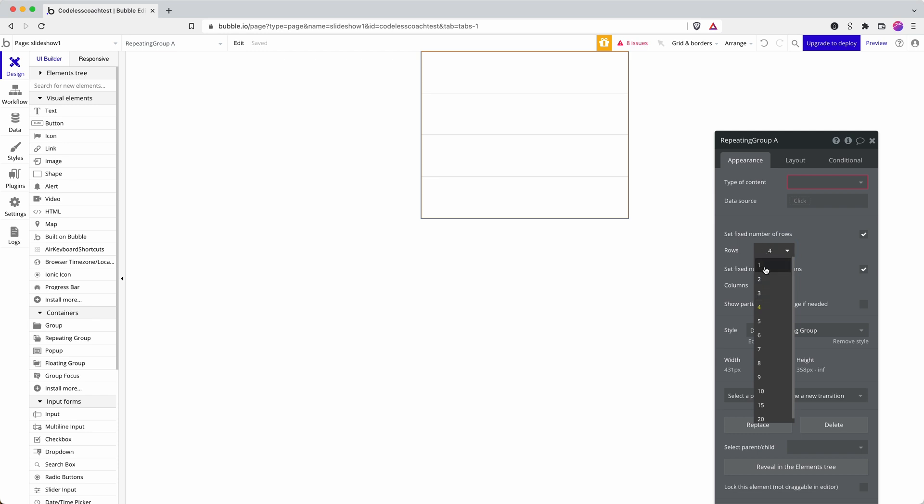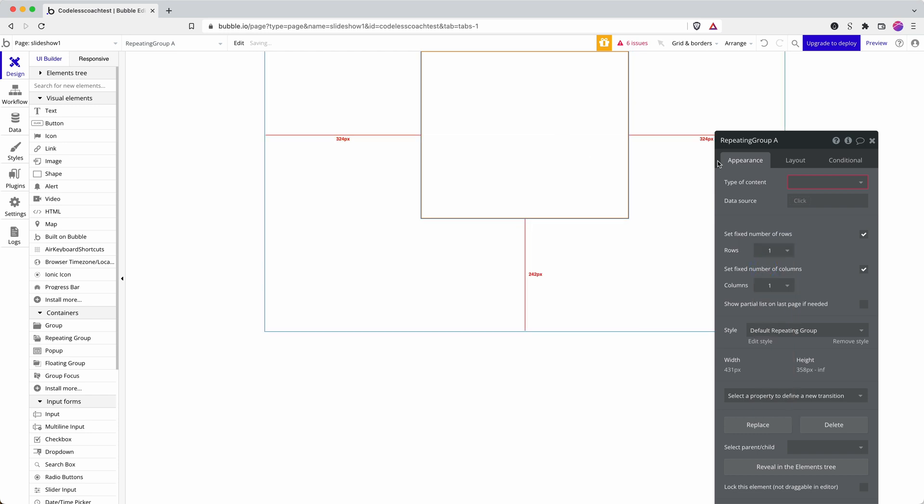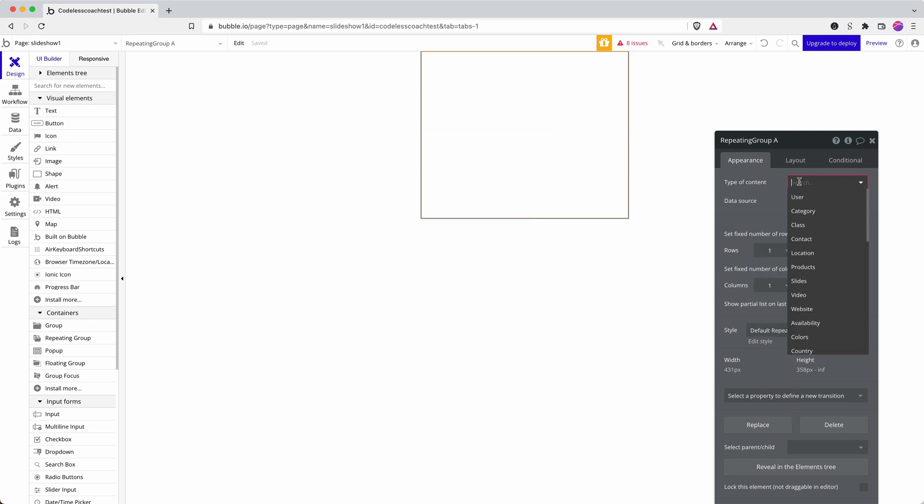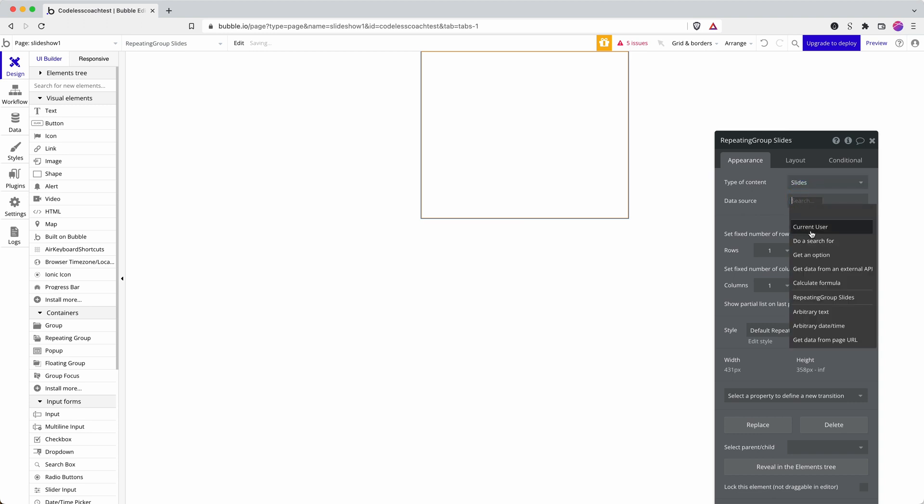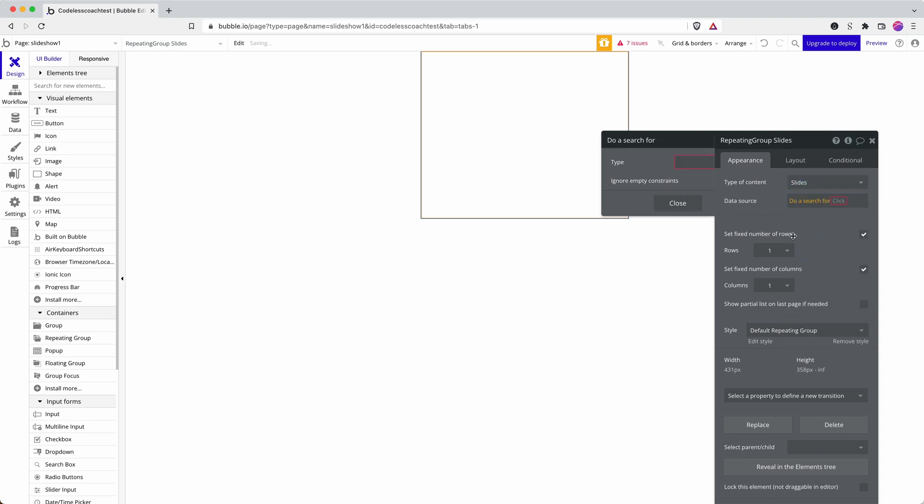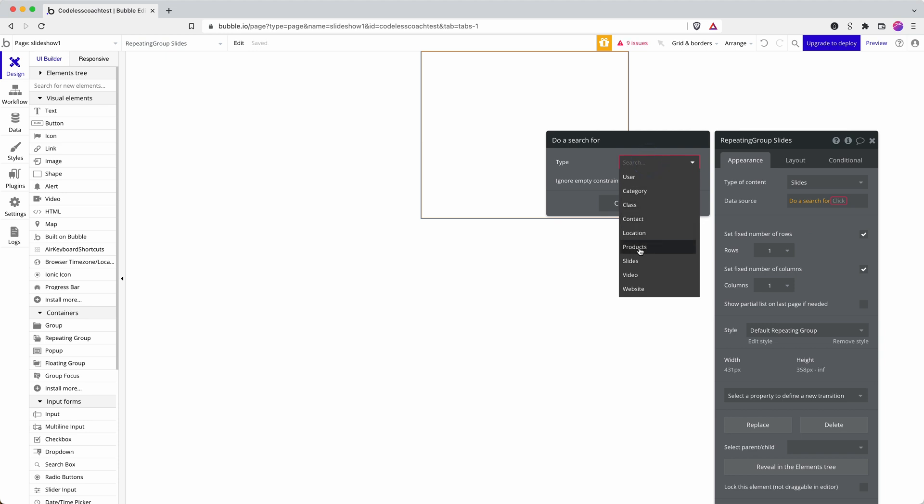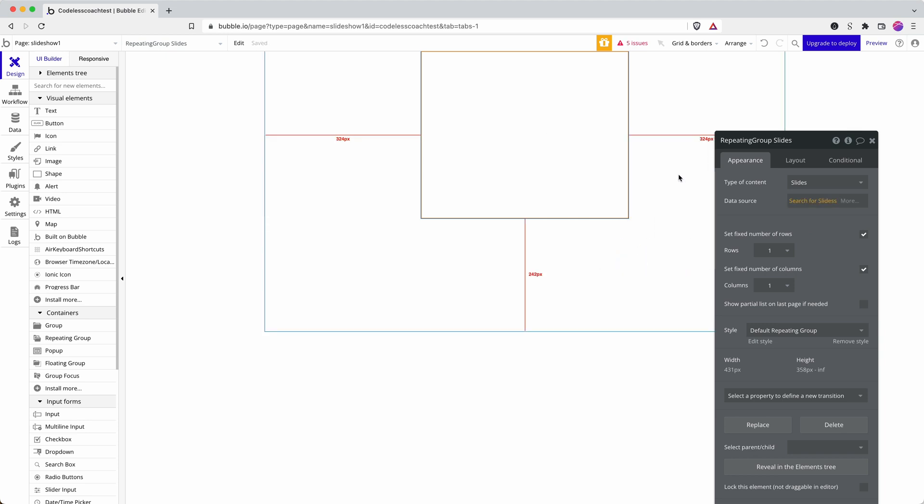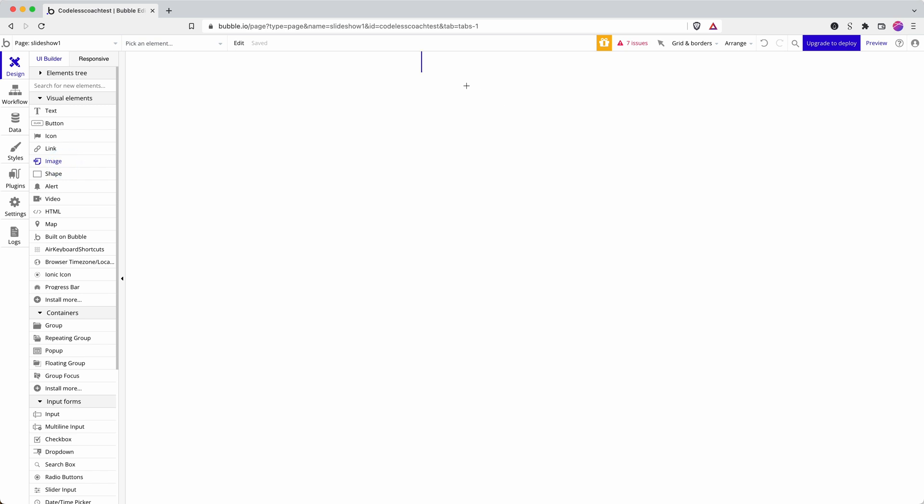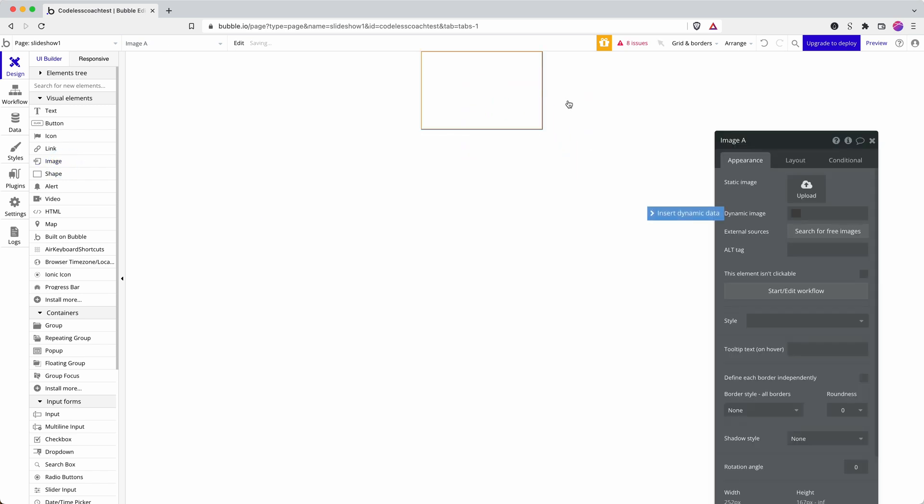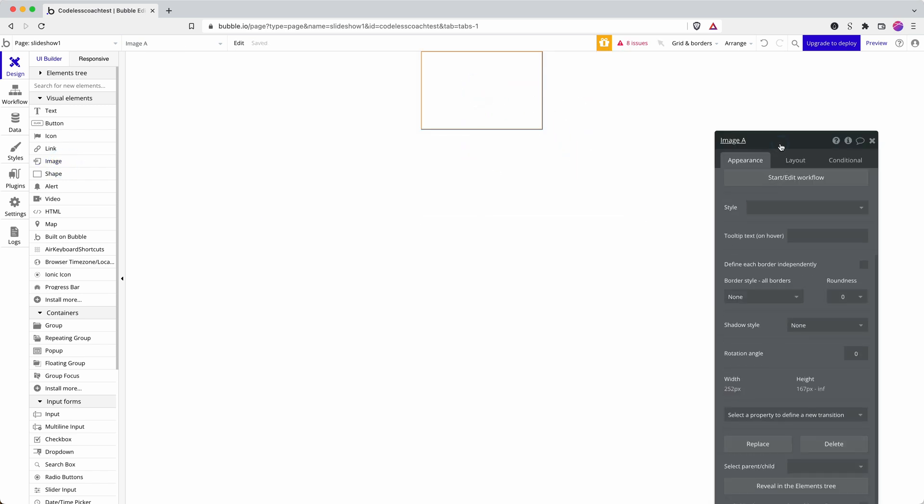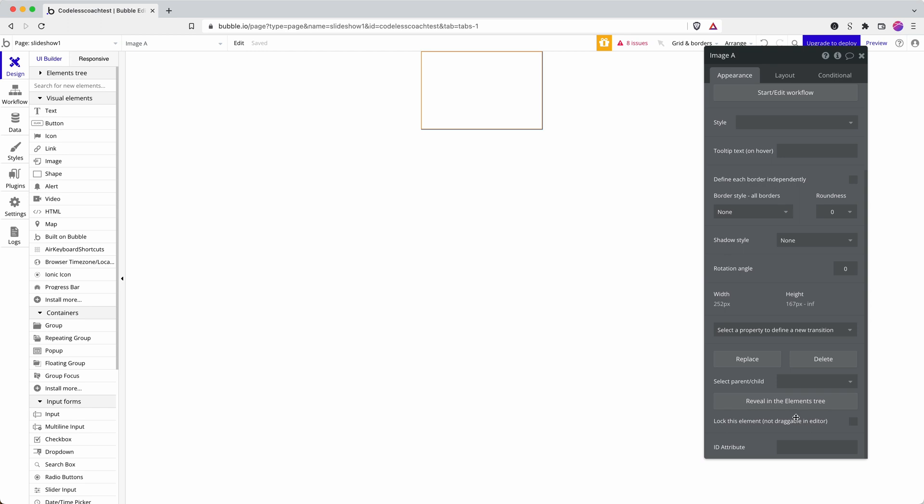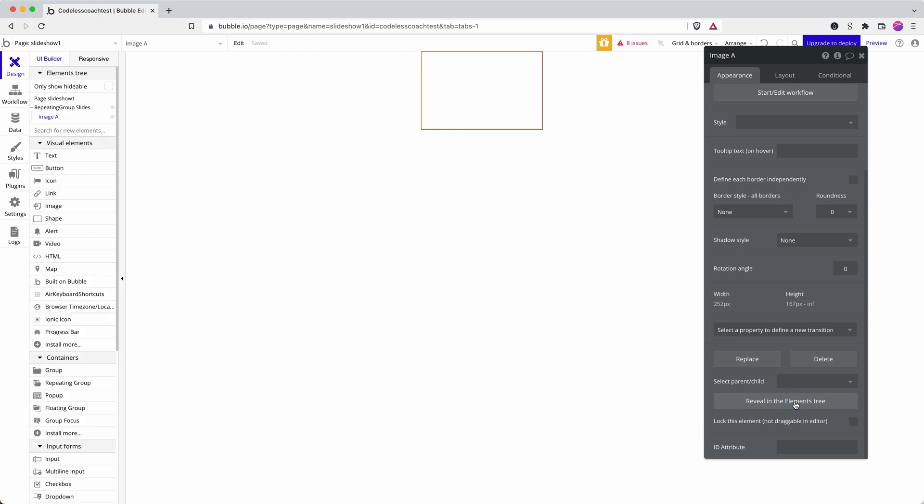Here's how I make it show one image at a time. Data source: slides, do a search for all slides. Then into my repeating group, into the first cell, if I just pop open the elements tree you can see here my image is inside.